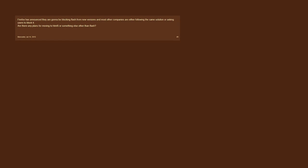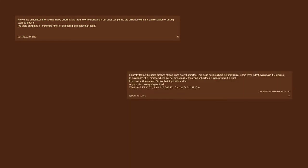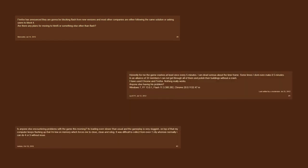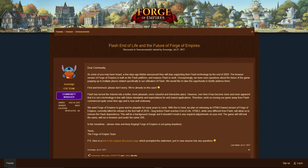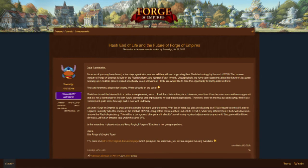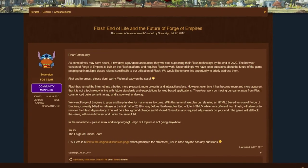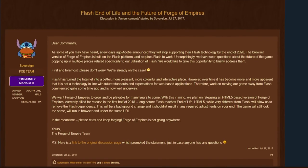This caused some uncertainty in the community. Will this be the end of Forge of Empires? InnoGames provides a very clear statement for this. InnoGames warns that Forge of Empires will continue to grow and remain available for many more years.